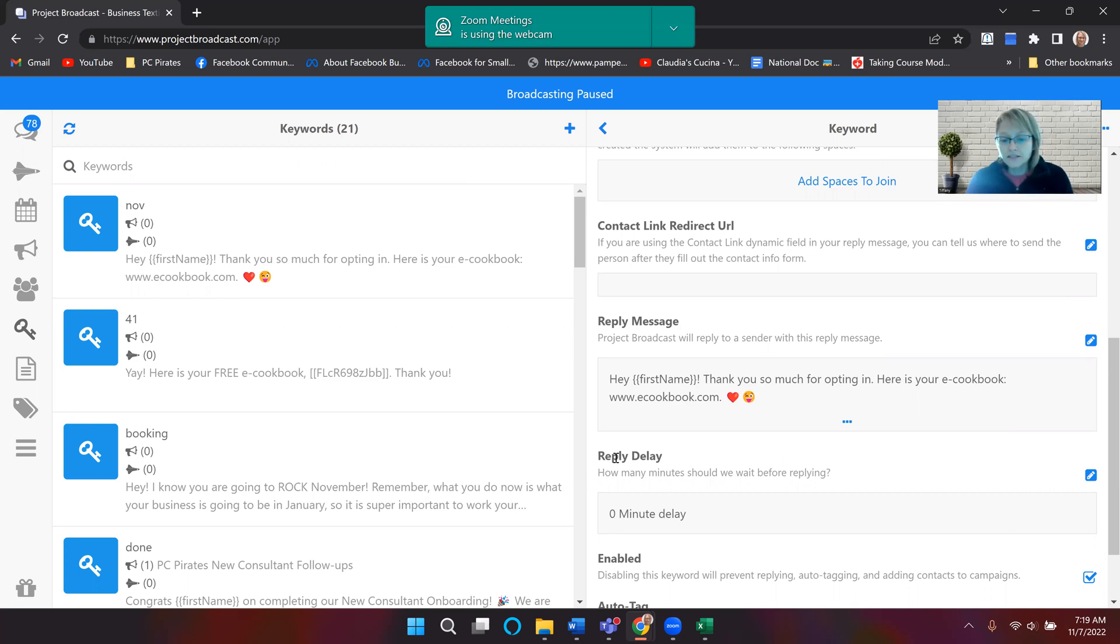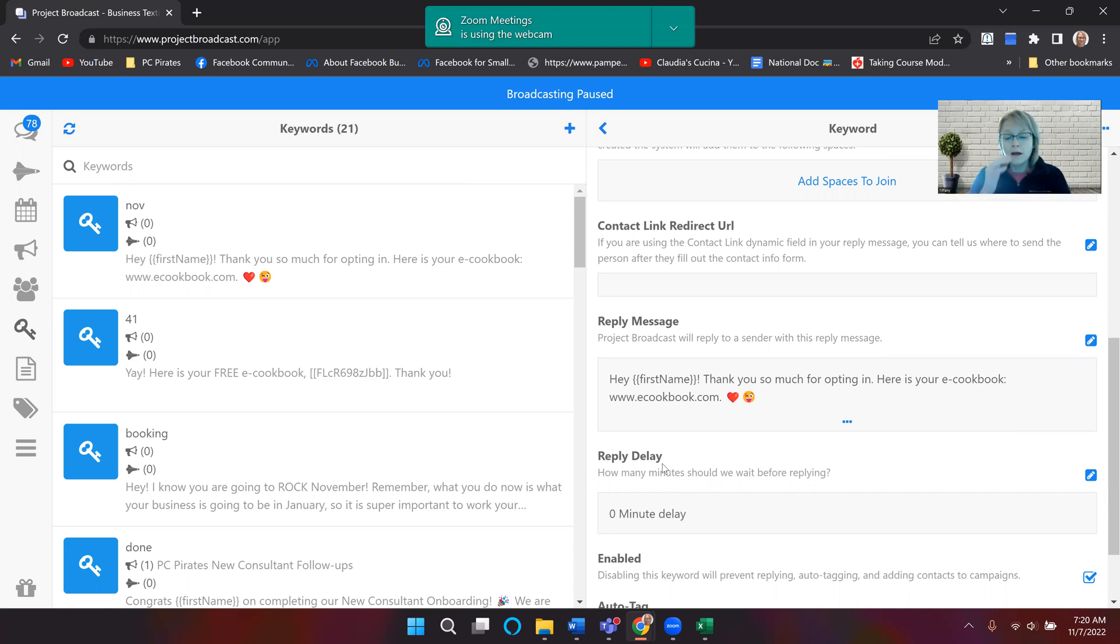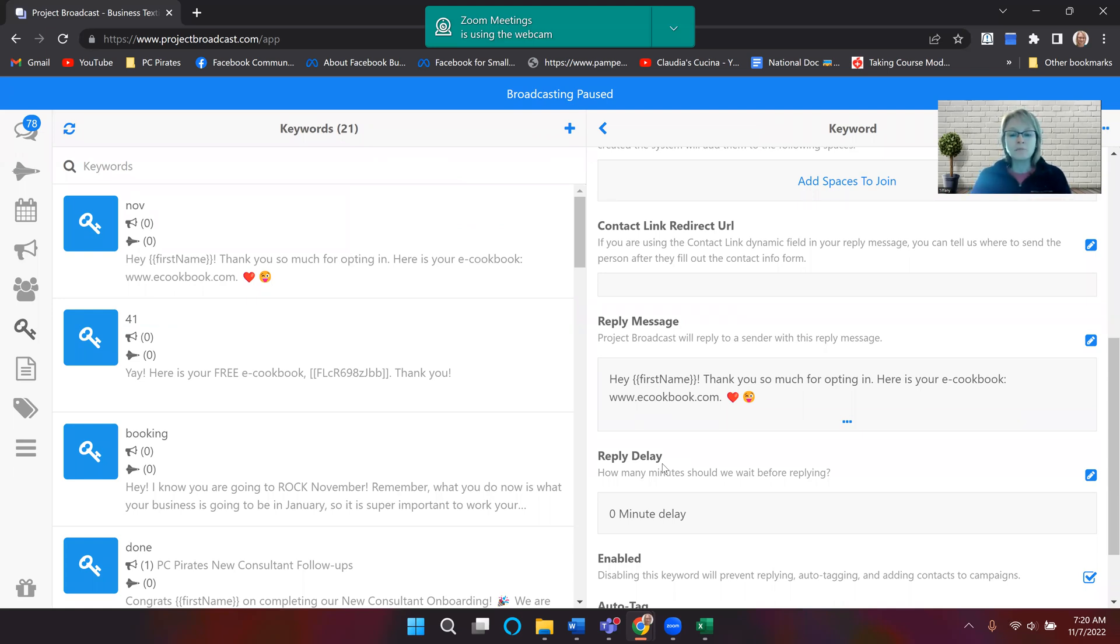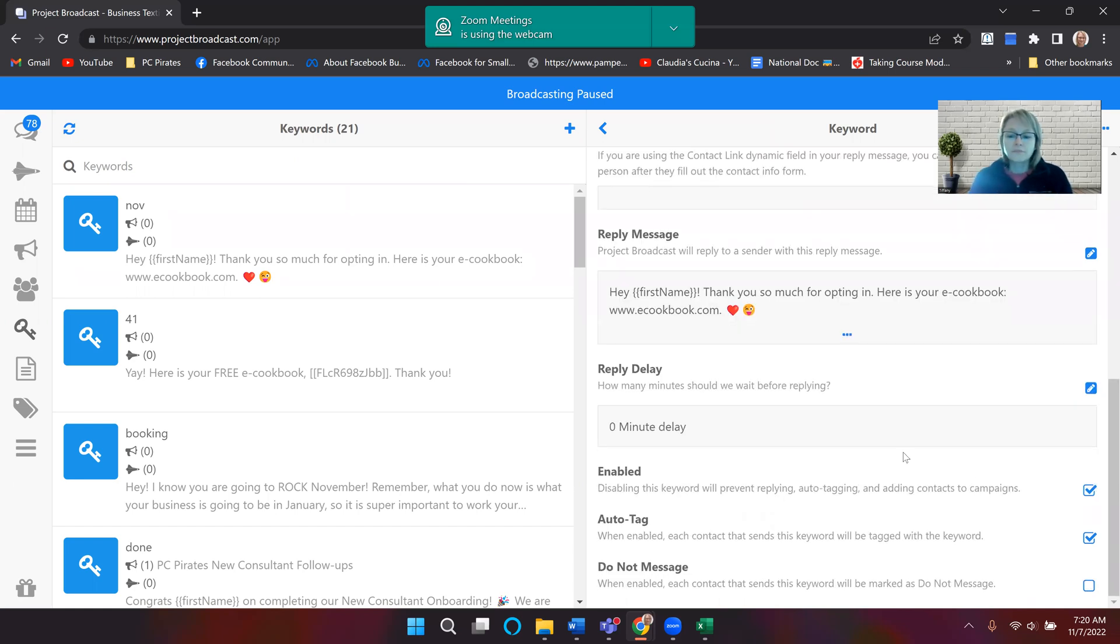Right here where it says reply delay, that means zero minute delay means it's going to automatically send it to them as soon as they message that keyword. You can change that where it doesn't send them a message back for like five minutes, ten minutes. But in this situation I want it to go complete, like straight back to them.